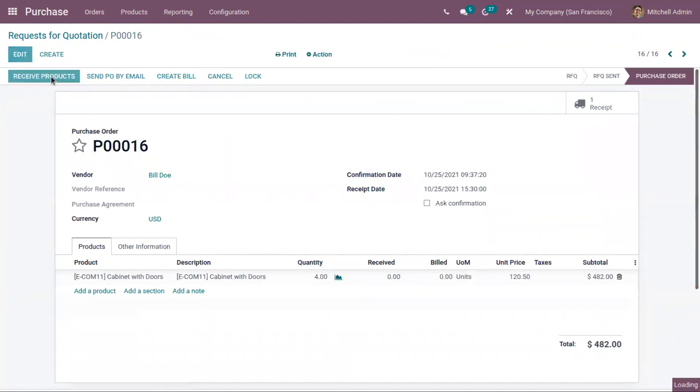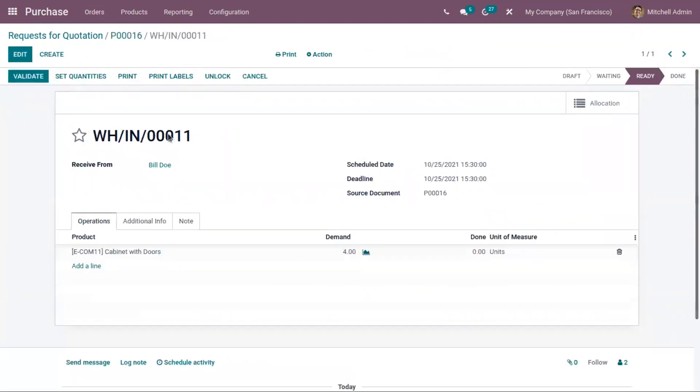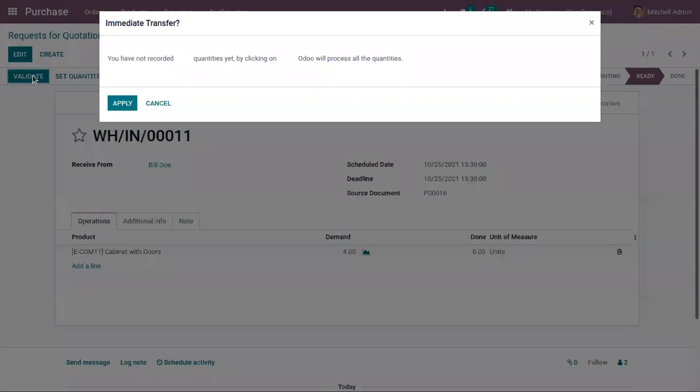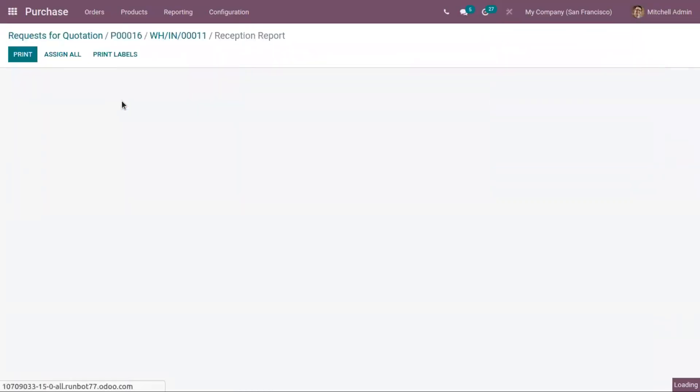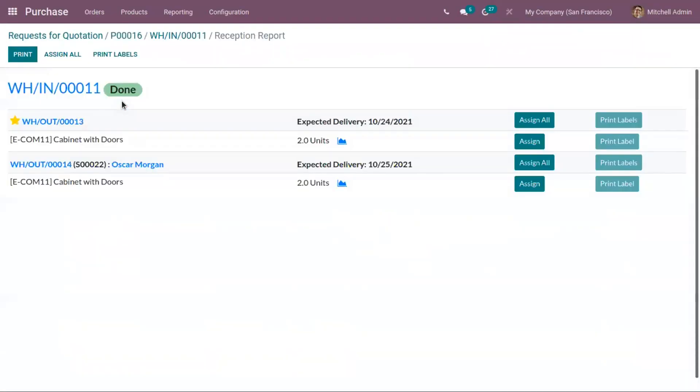So let's receive the products. Here we can see demand is 4. We can validate by clicking on apply. And you can see when you validate the receipt, automatically a reception report is shown which shows the product allocations.